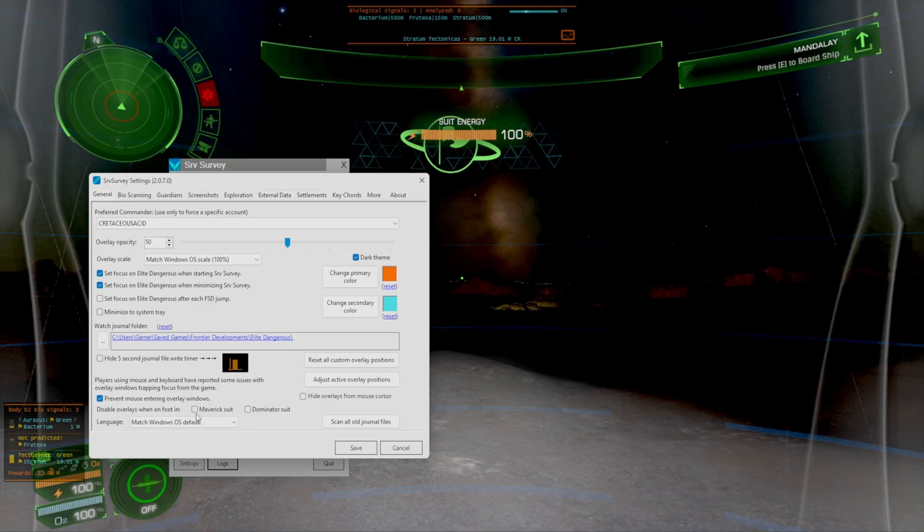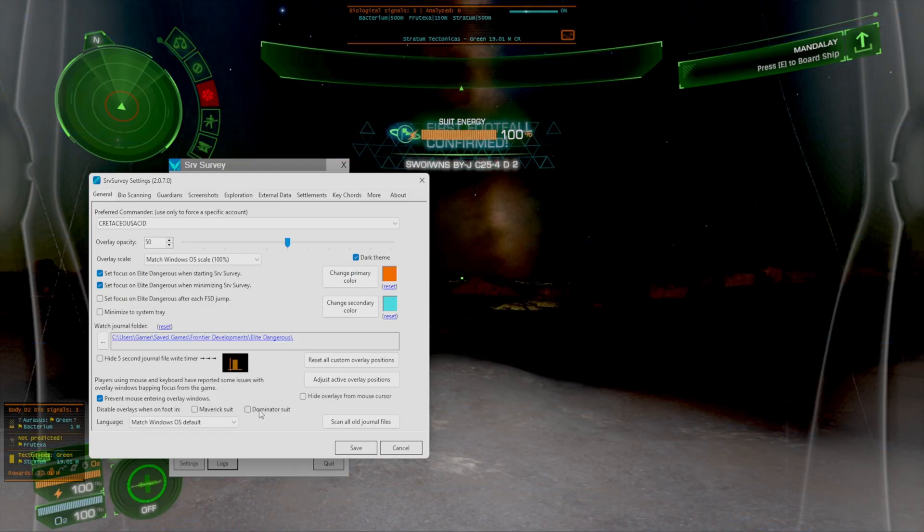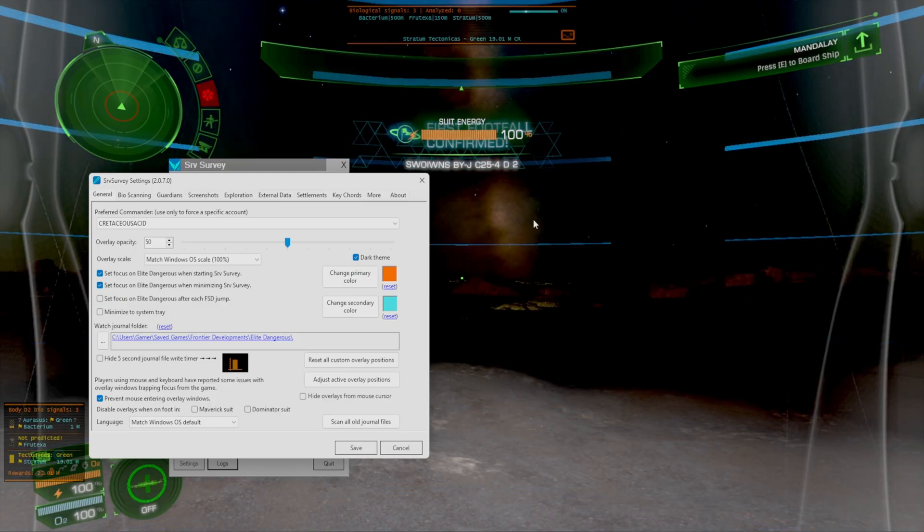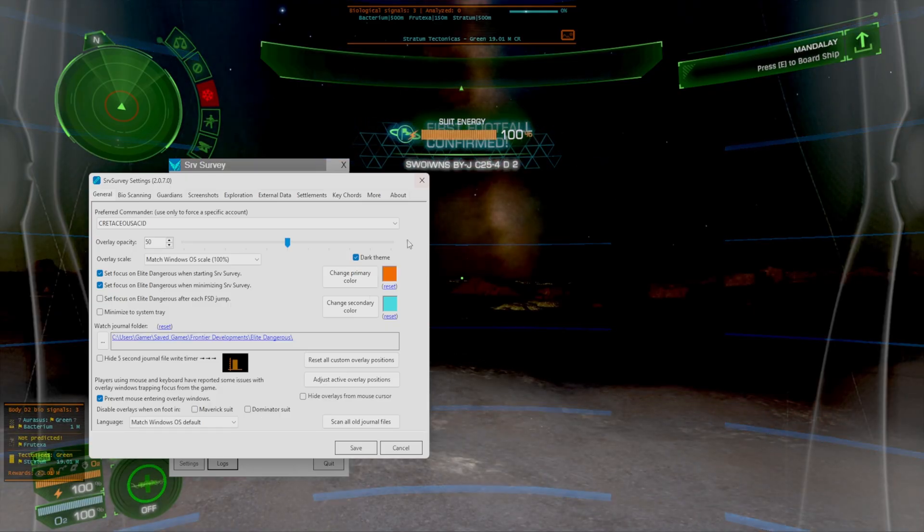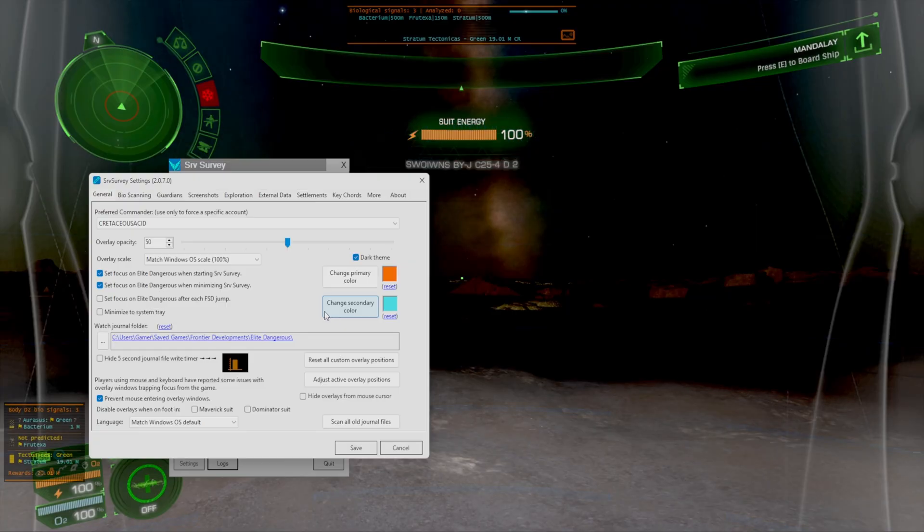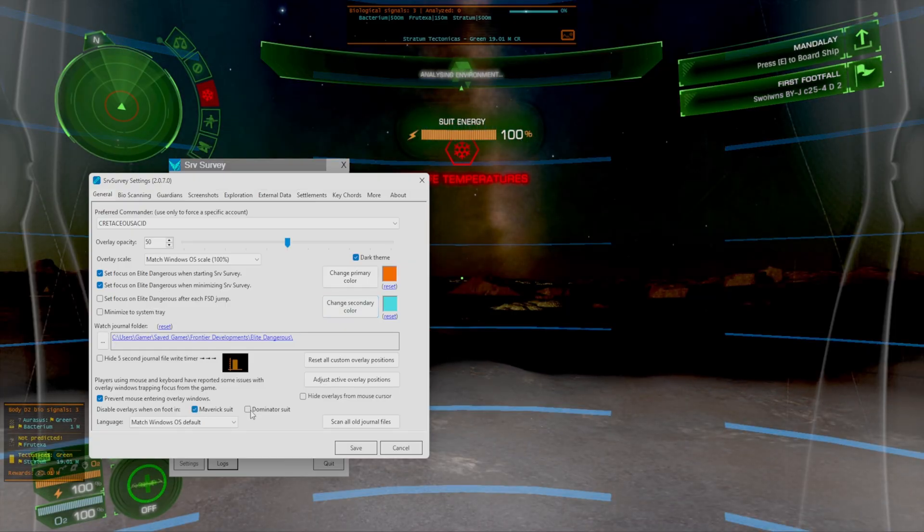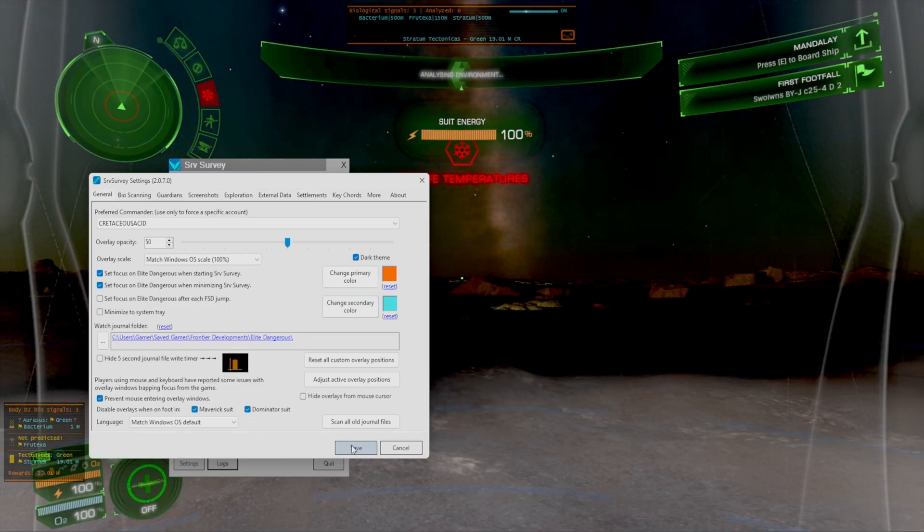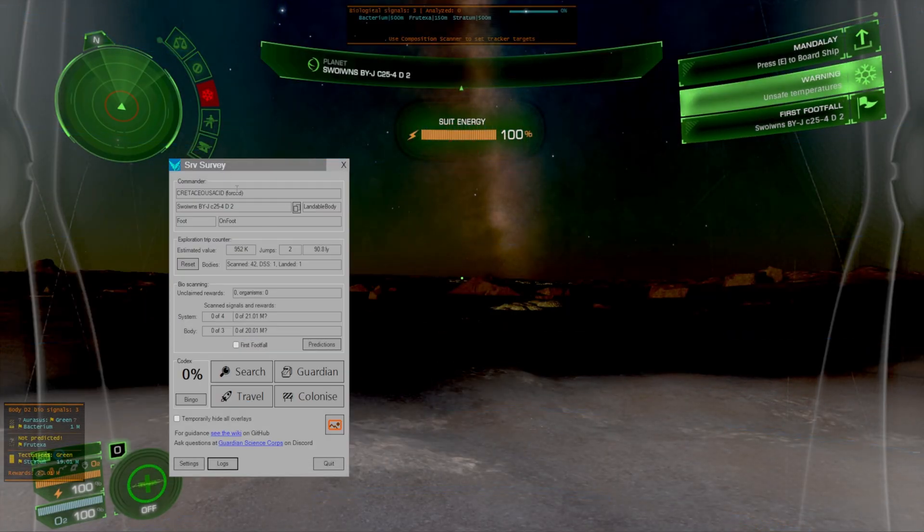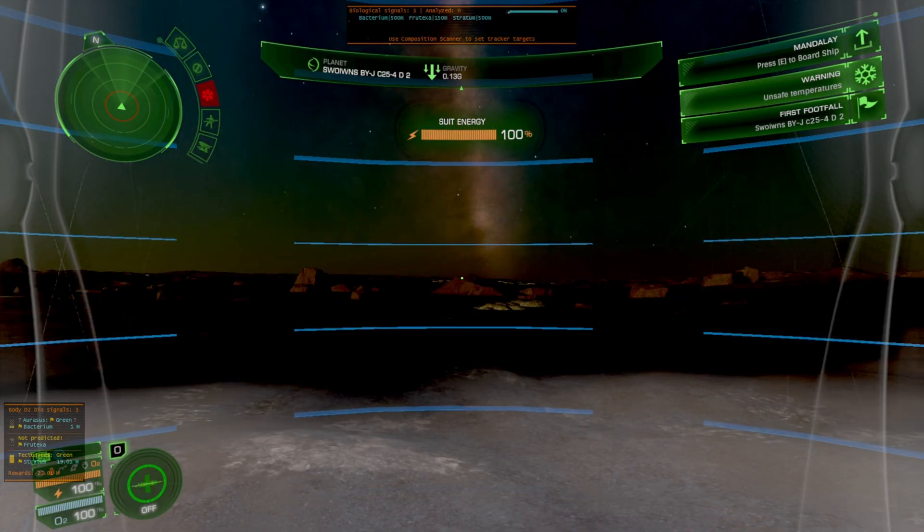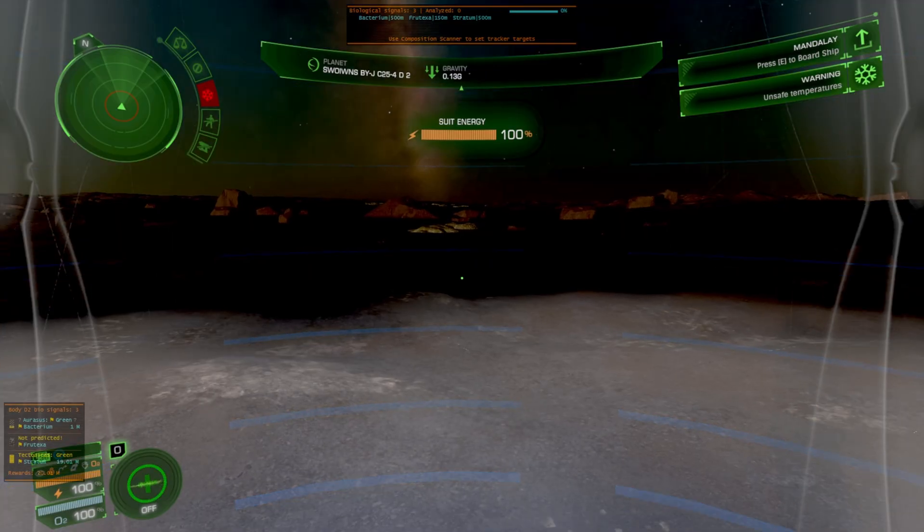Yeah so you can disable it when on foot in the maverick suit or dominator suit. Also we had the first footfall too. So I guess we'll just disable both of those that way it's only whenever we're inside the Artemis suit.